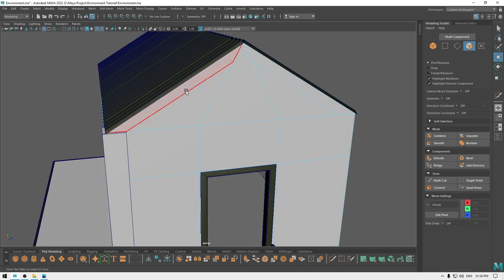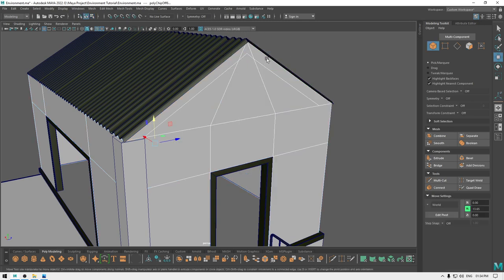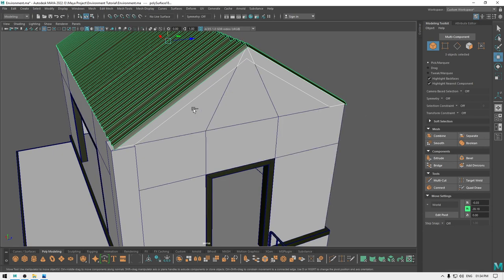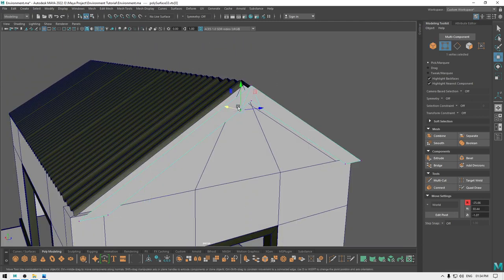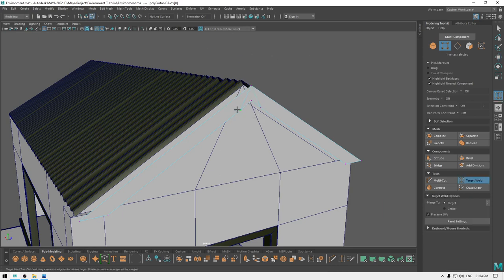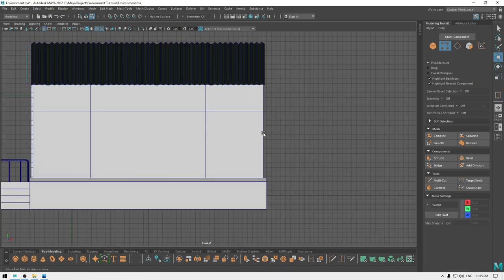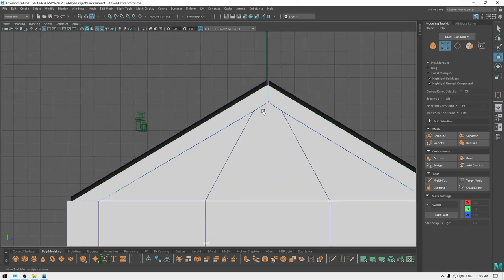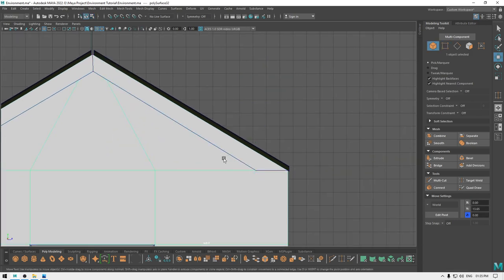Now I'm going to go to face mode, select these faces, and duplicate. Now select this part and bring it out like this. Go to vertex mode, select this vertex, use the target weld tool and merge it here.